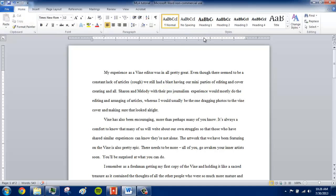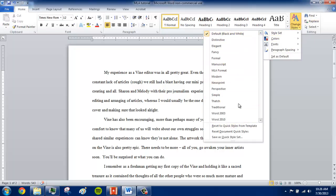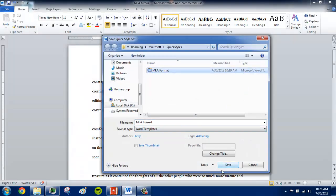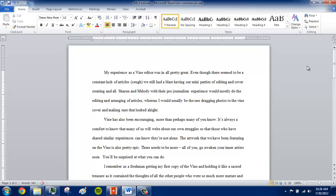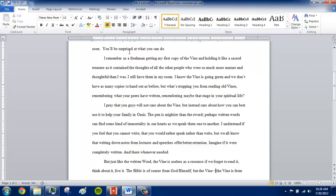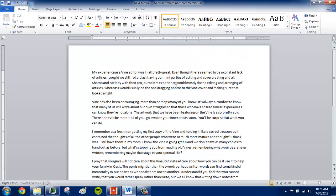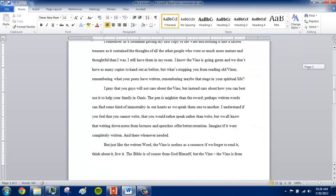So that concludes the tutorial — well, the last thing I need to show you is how to save this. You need to go to Change Styles, Style Set, and go to Save as Quick Style Set. You can just type in something — I typed in 'MLA format.' You can save it. And next time you open up your documents and have an essay, you can simply go to Change Styles, Style Set, and select MLA format — and bam, MLA format. Pretty handy.